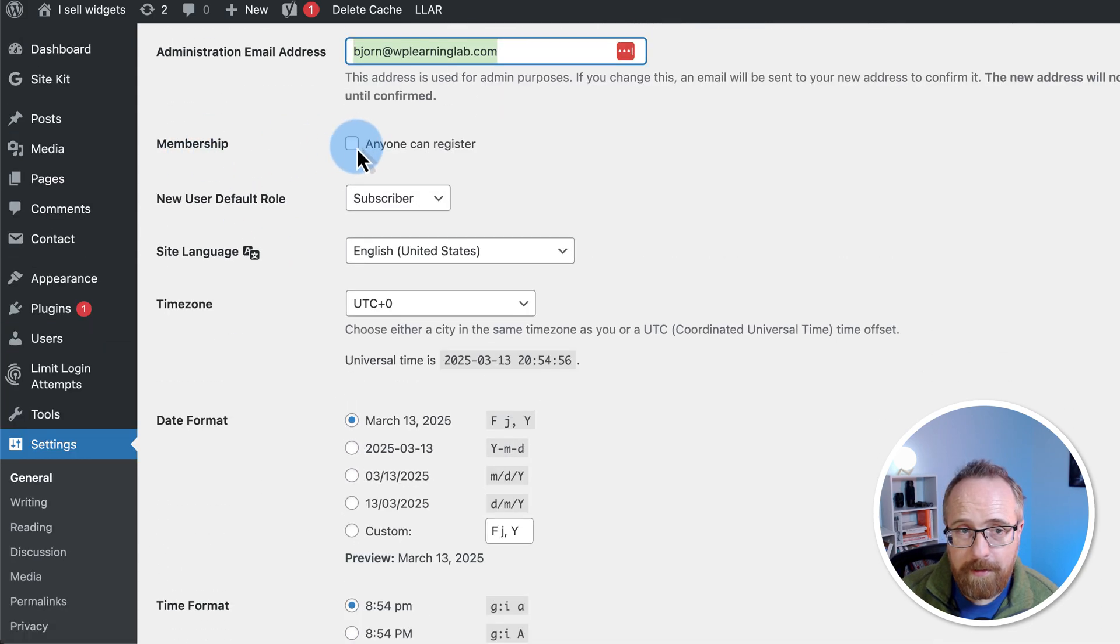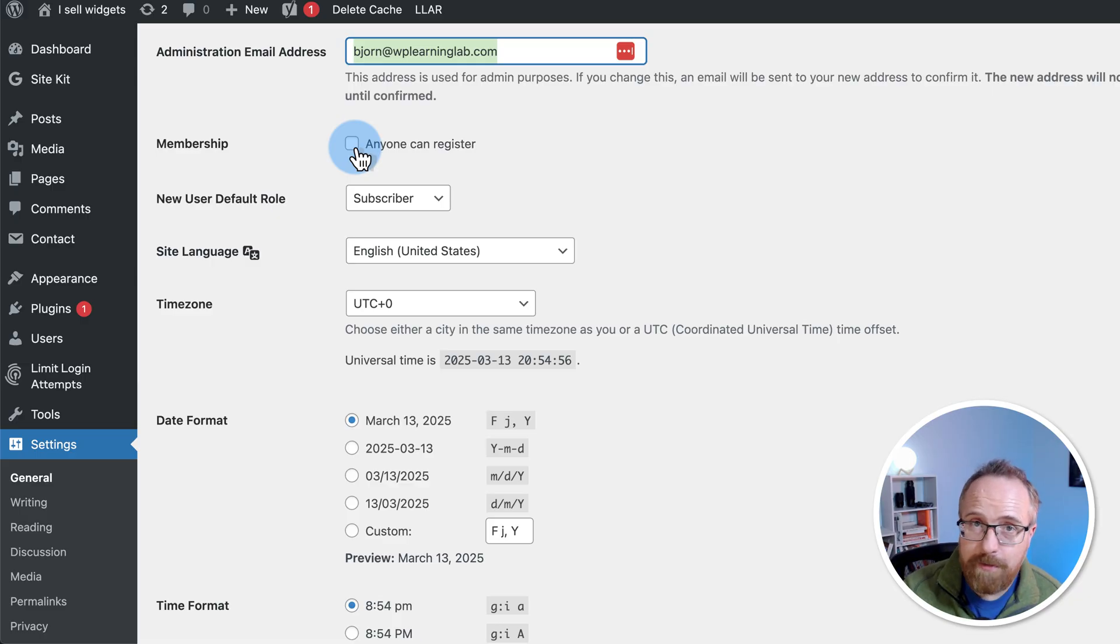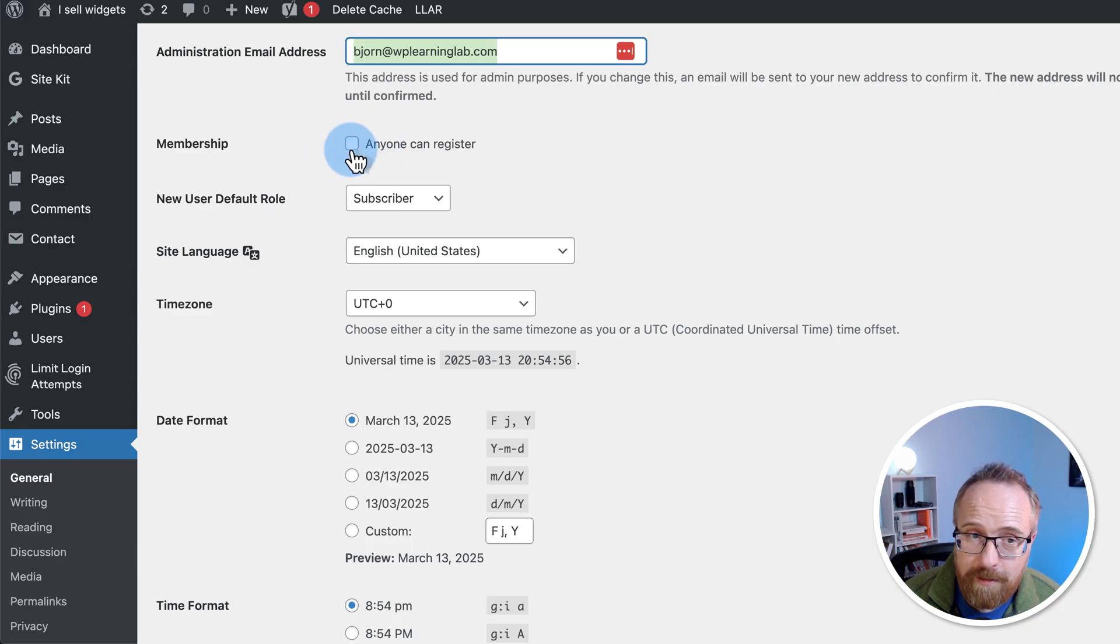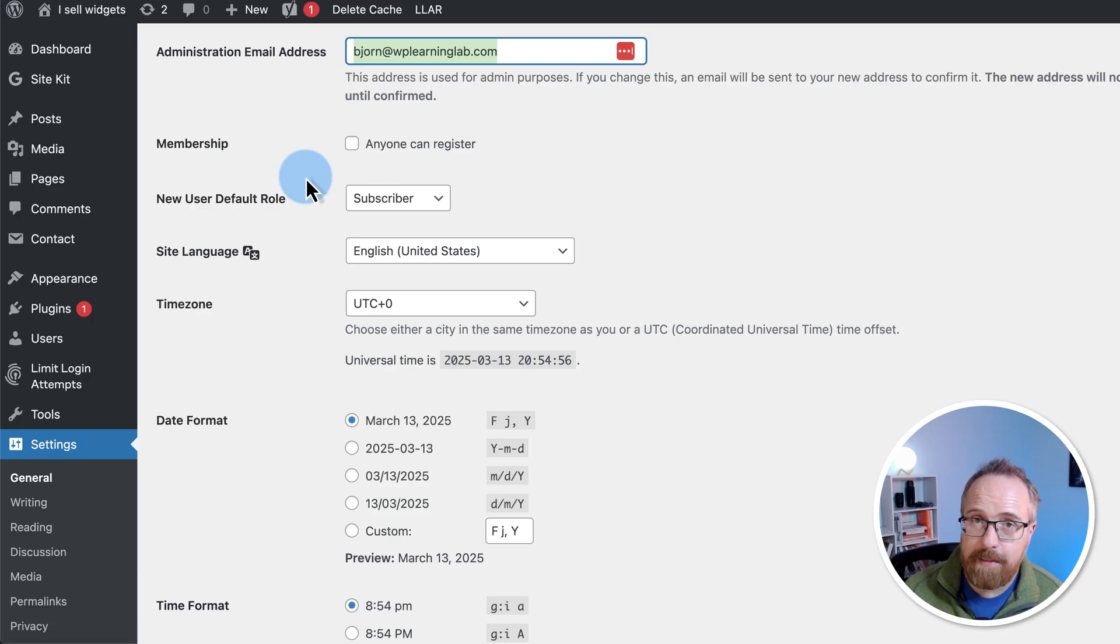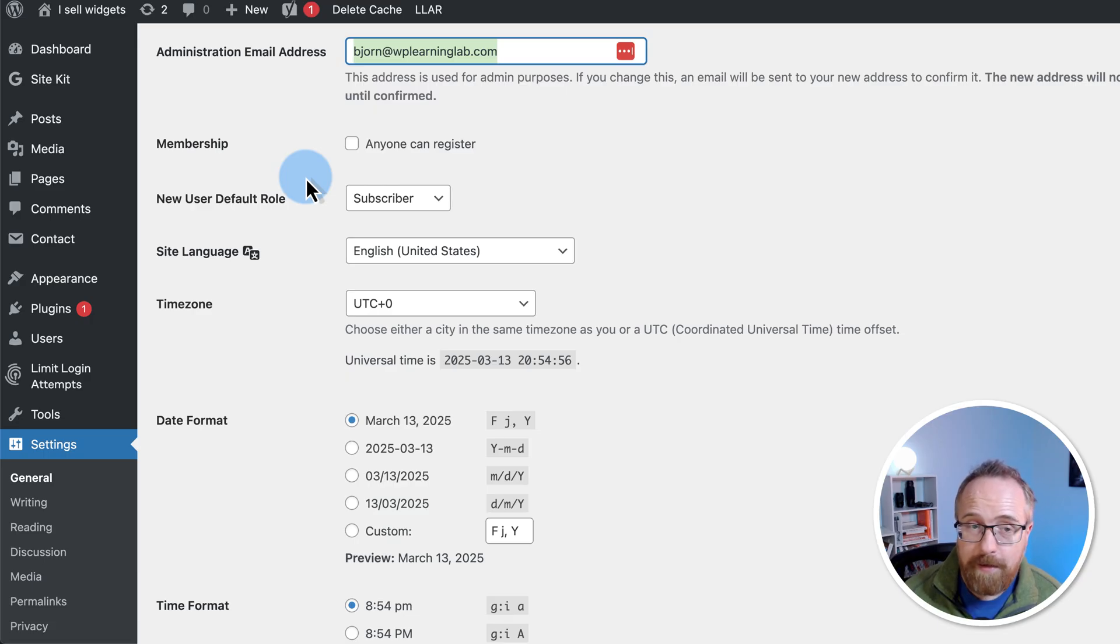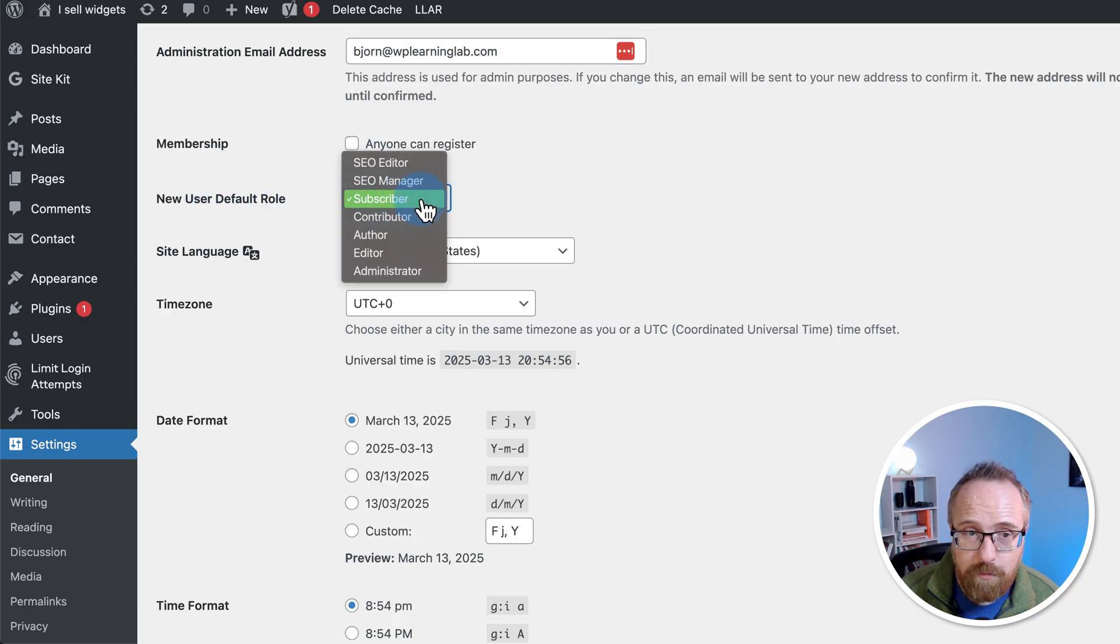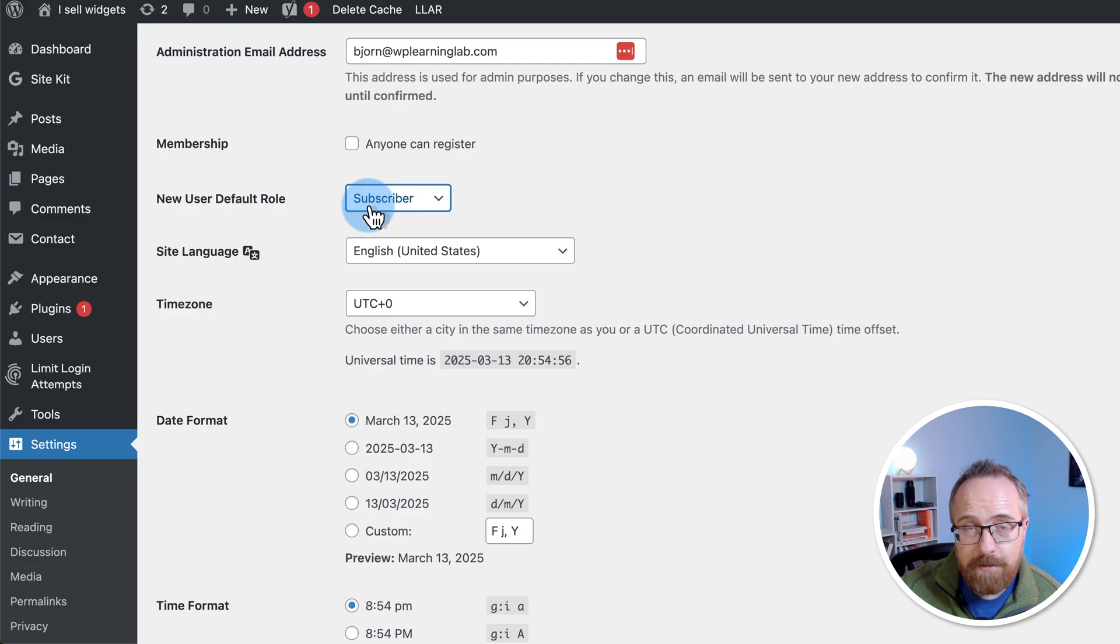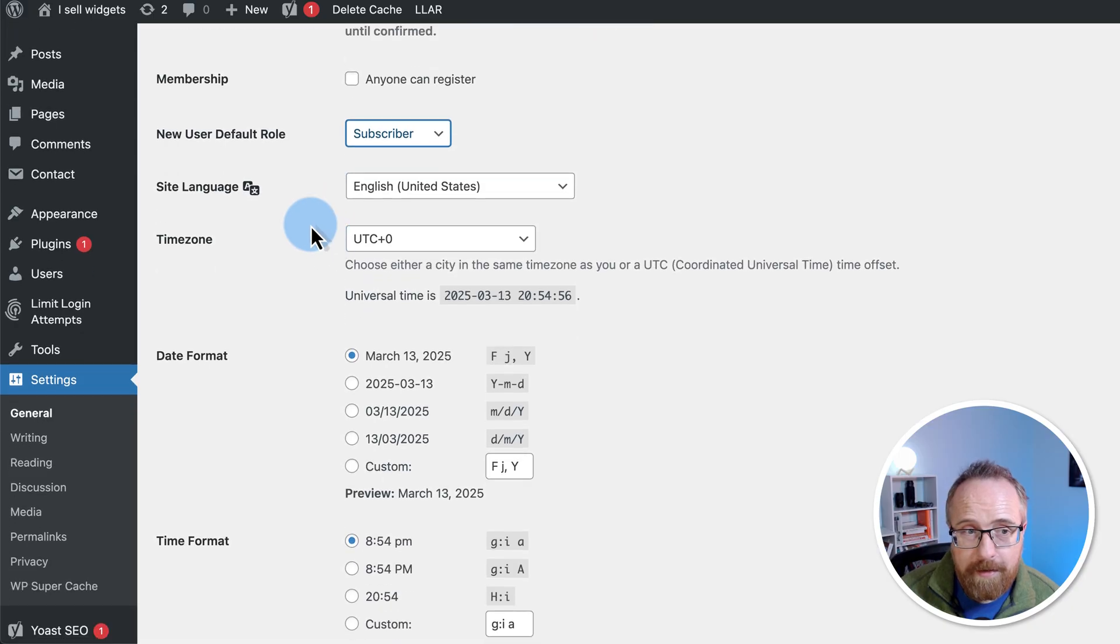Under membership, you can allow anyone to register. What this will do is on the login form, it's going to add a register link so anybody can sign up. This will generate a lot of spam signups. So I don't recommend you turn this on unless you actually have a website where you're selling something or giving access to your tribe, to your audience for something because it's going to be a lot of spam. And when they sign up, this is the user role they come in on. Subscriber. That's the lowest tier. So they have the least amount of privileges inside of WordPress. That's what you want to have for anybody who signs up that way.